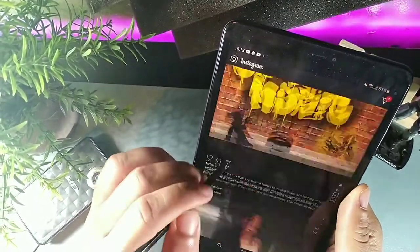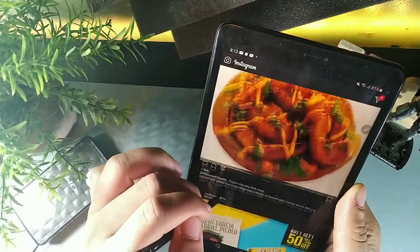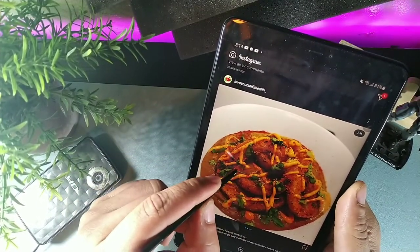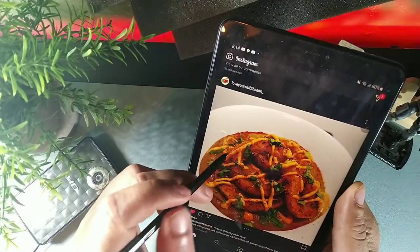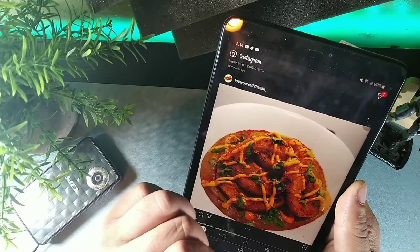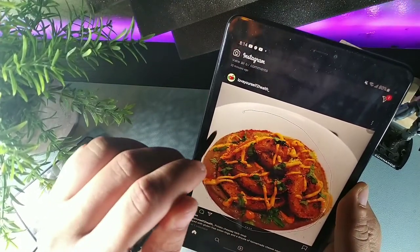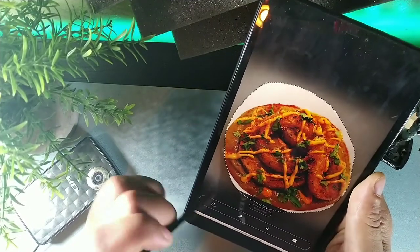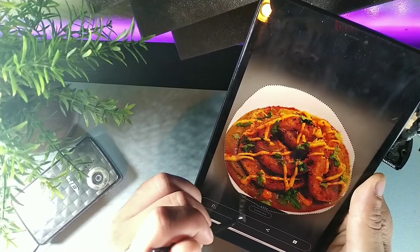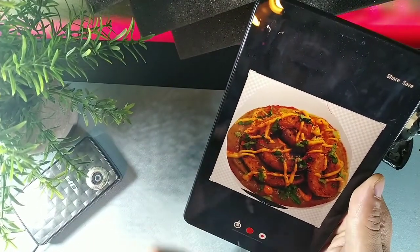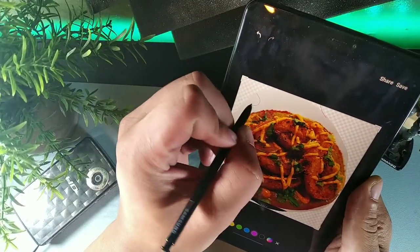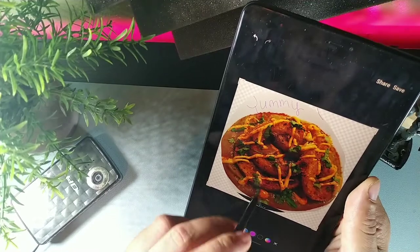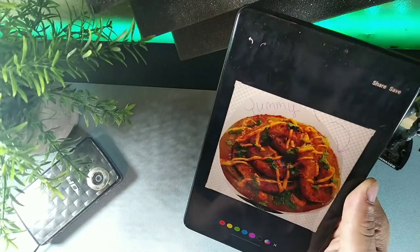With the S Pen, you can capture and share content from social media. Pull out the pen, click it, and go to Smart Select. Choose the lasso tool, hover it around the content you want, and it cuts it out instantly. You can then extract text, copy and paste it, draw on the image — for example, write 'yummy' — then save or share it.